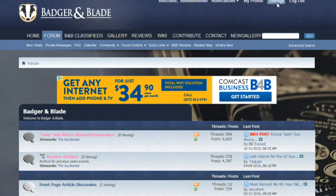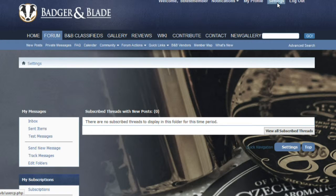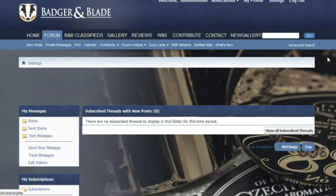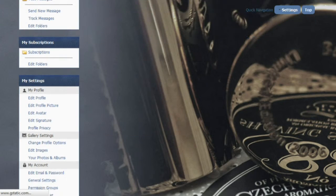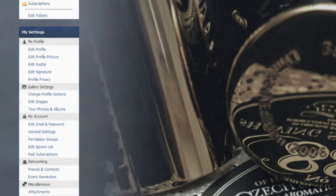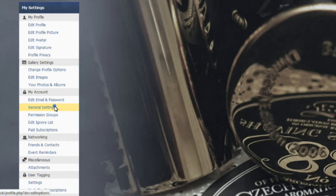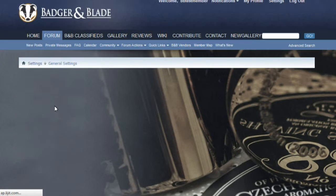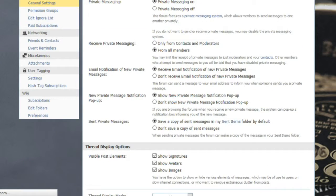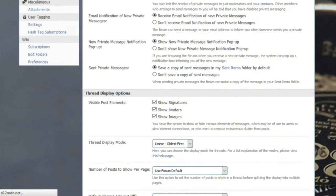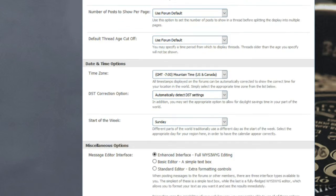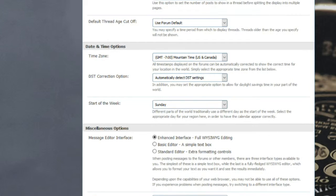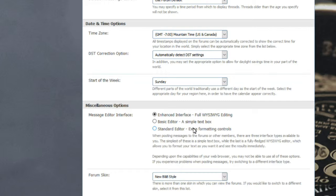To get started we need to go to your settings first to make sure you have the correct editor for making your wiki page successful. You'll scroll down once you're in the settings, about halfway down, and go into the general settings area. Once in that section, scroll down and you will see your editor under miscellaneous options. The editor we want to use today is the standard editor with extra formatting controls.